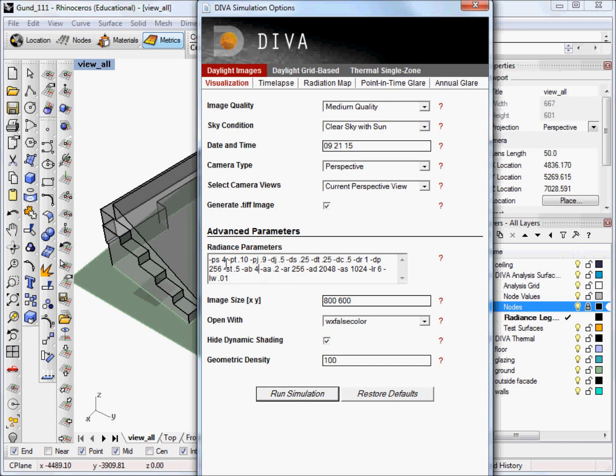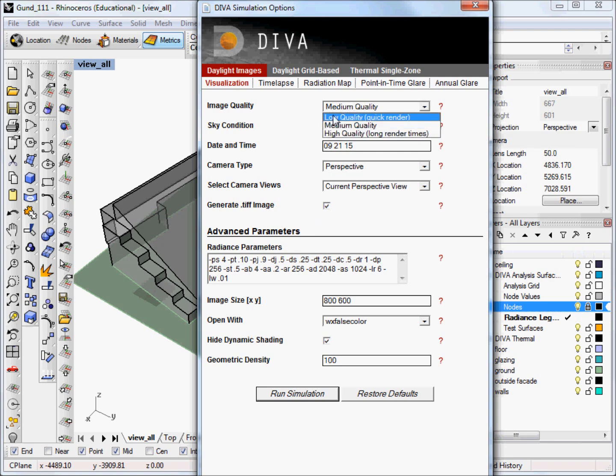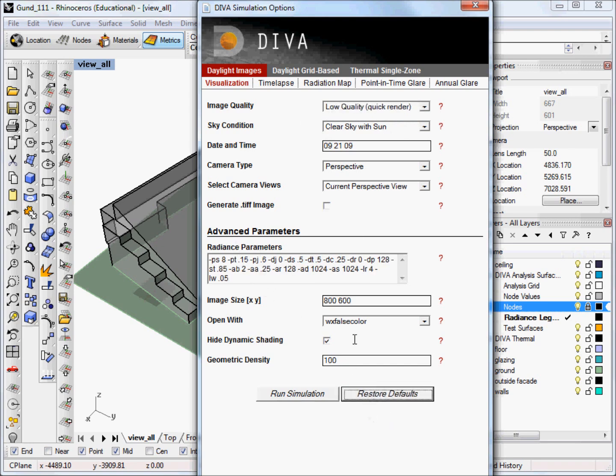Whatever you type in this box will actually override the image quality setting up here. But again, if you don't feel comfortable, then feel free to continue to use these shortcuts here. And if you made a mistake and you want to go back, just click restore defaults.